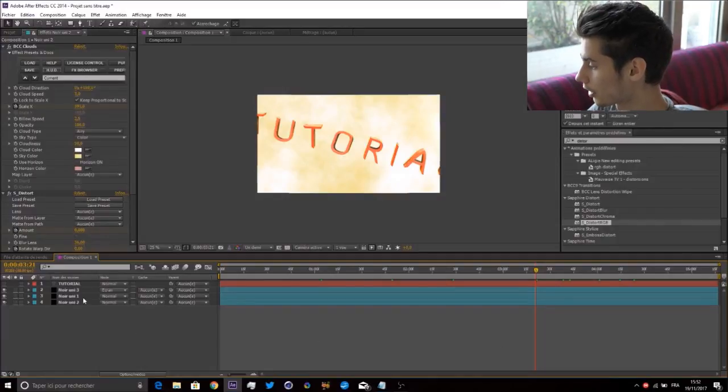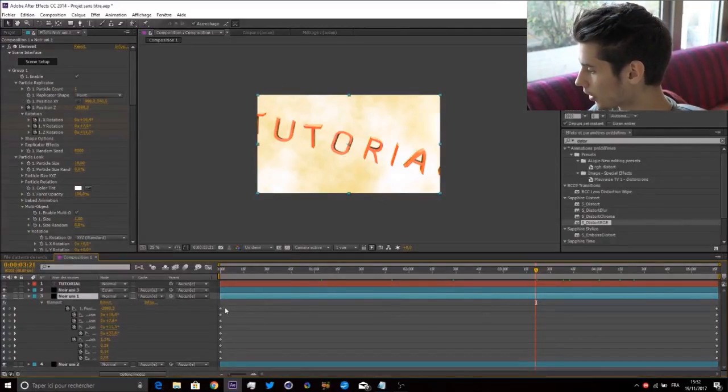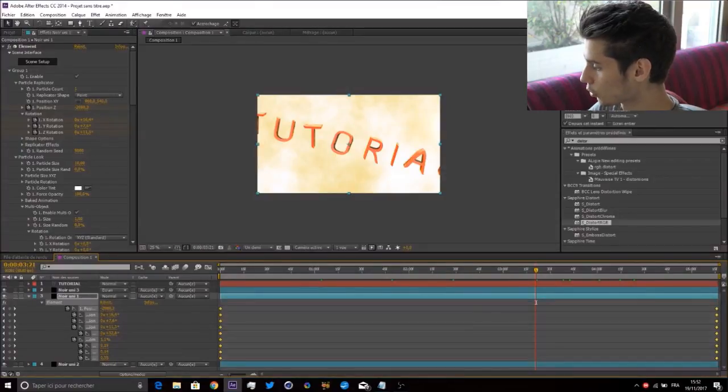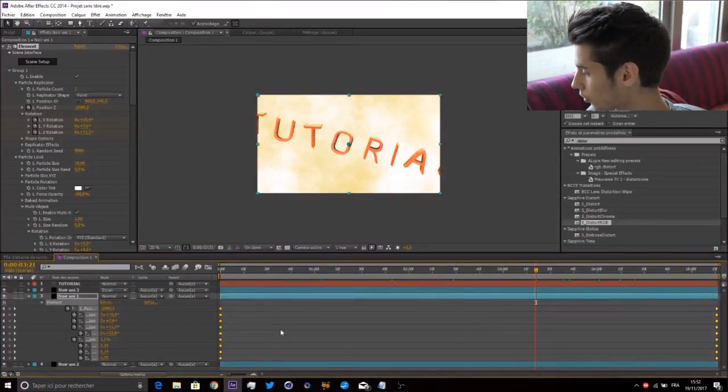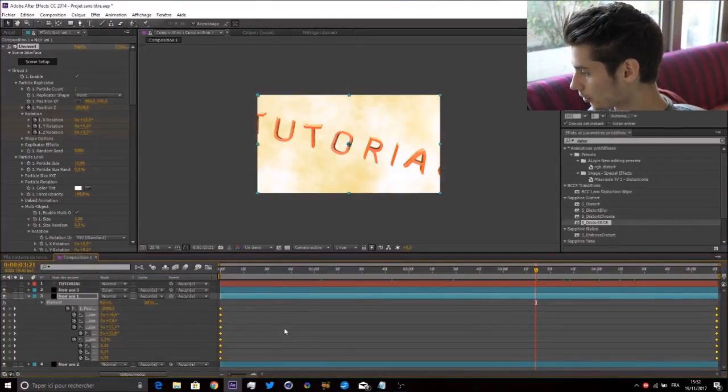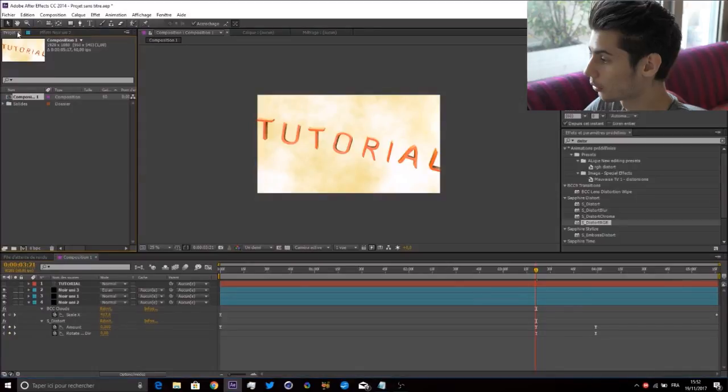We're going to add Easy Ease to all the keyframes so it looks 10 times better and has more flow. Select everything and press F9.